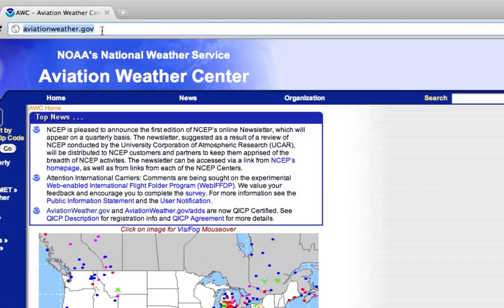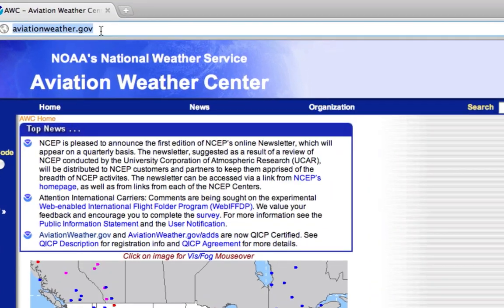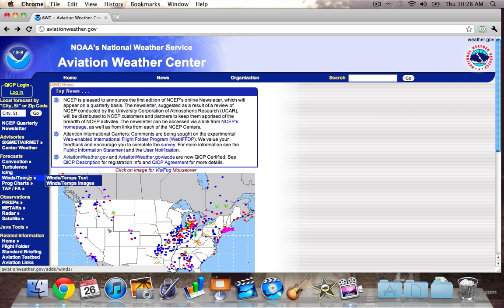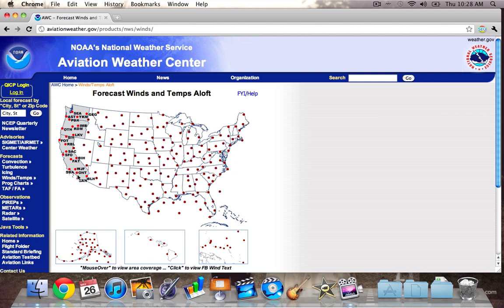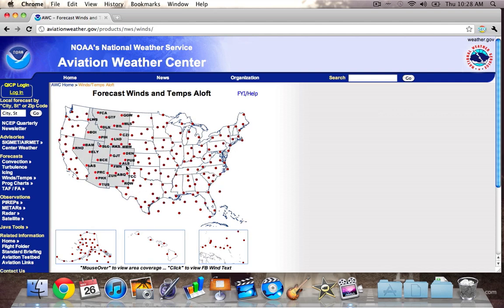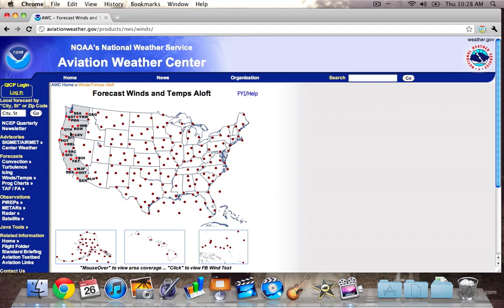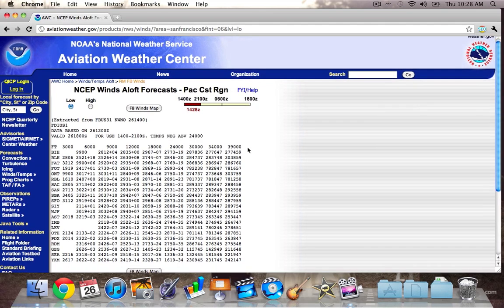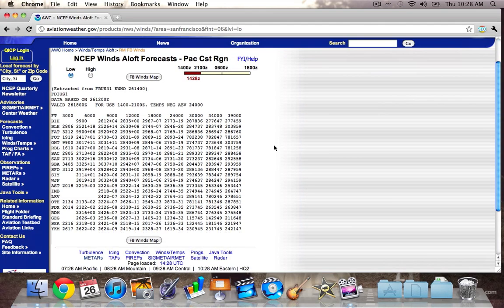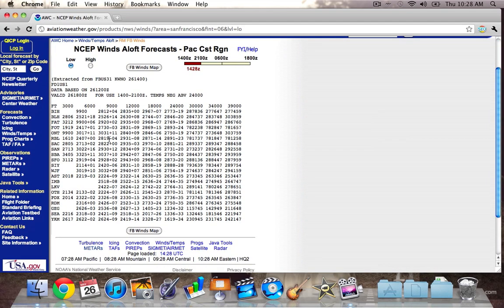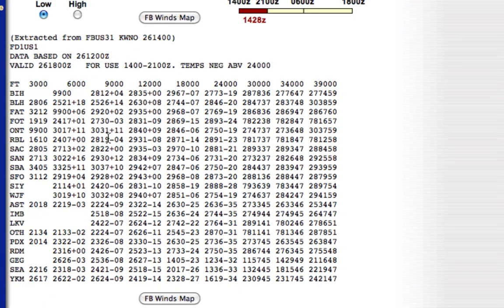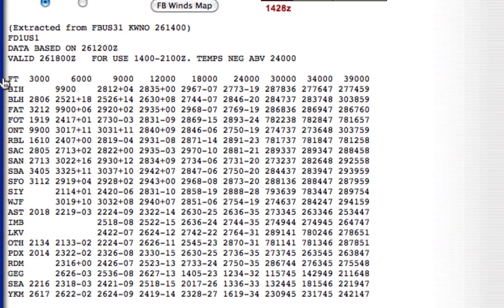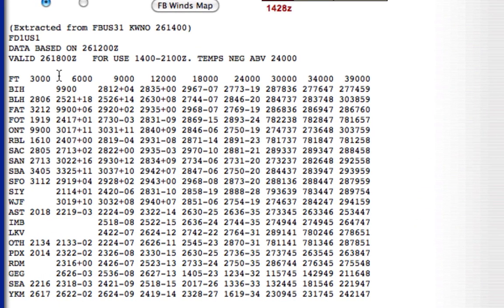So the website we're on is aviationweather.gov. You can see that there. Where I want you to go is winds and temps, over to winds slash temps text. You'll load up with this nice little interactive map here showing you all the different stations. We're going to go to the West Coast for some of our examples today. So we click on that. One of the first things I like to do, let me first zoom in so you can see it better, is read all the notes on our winds and temps aloft.